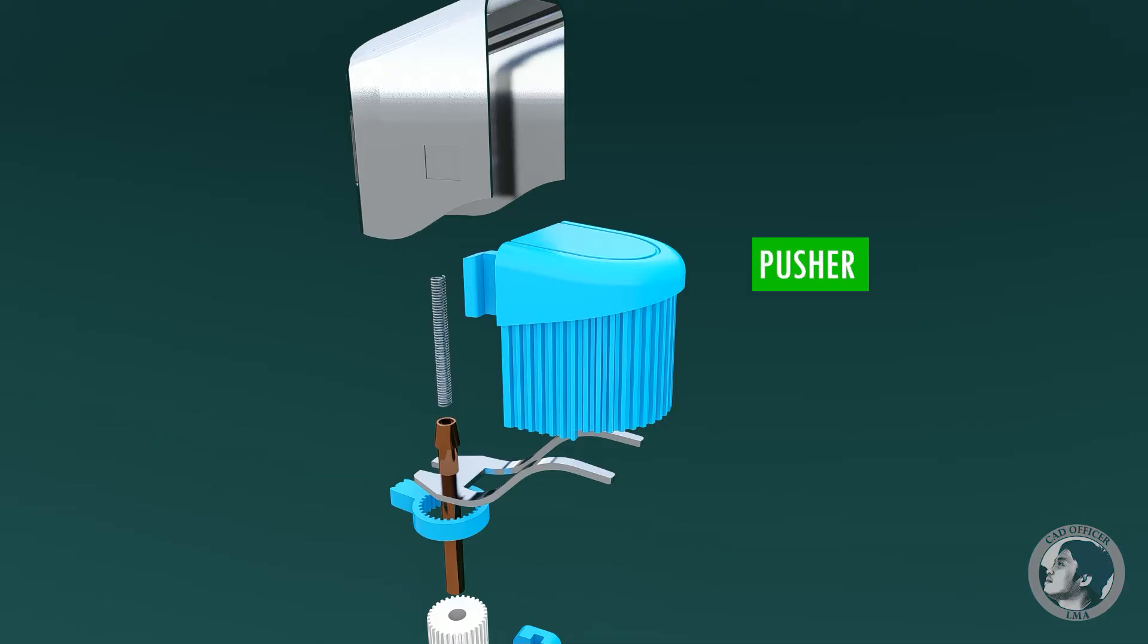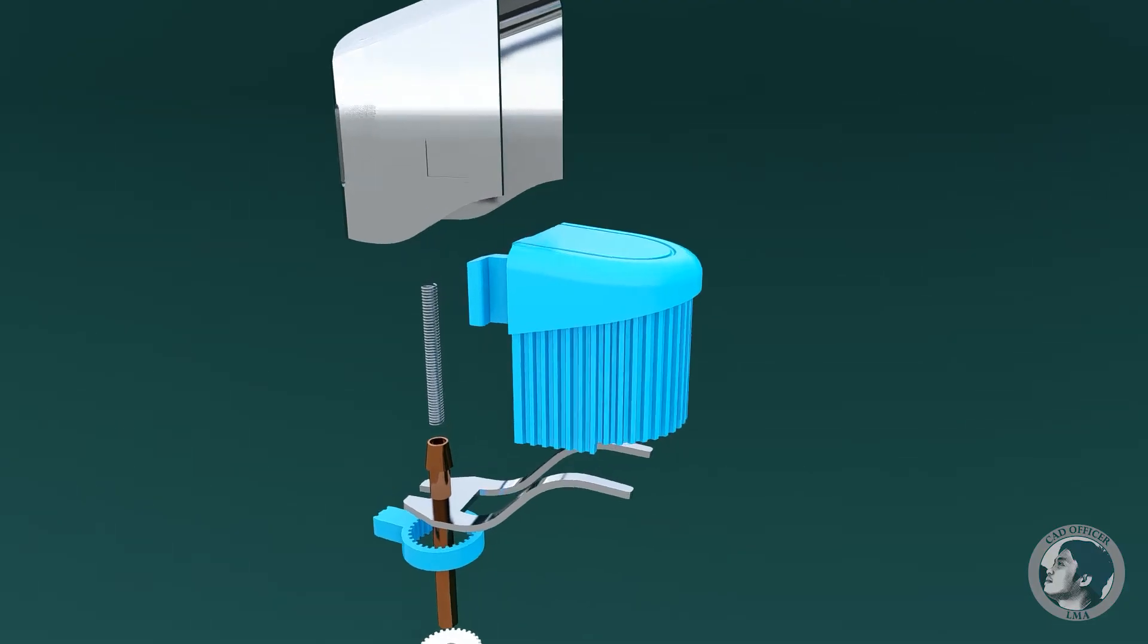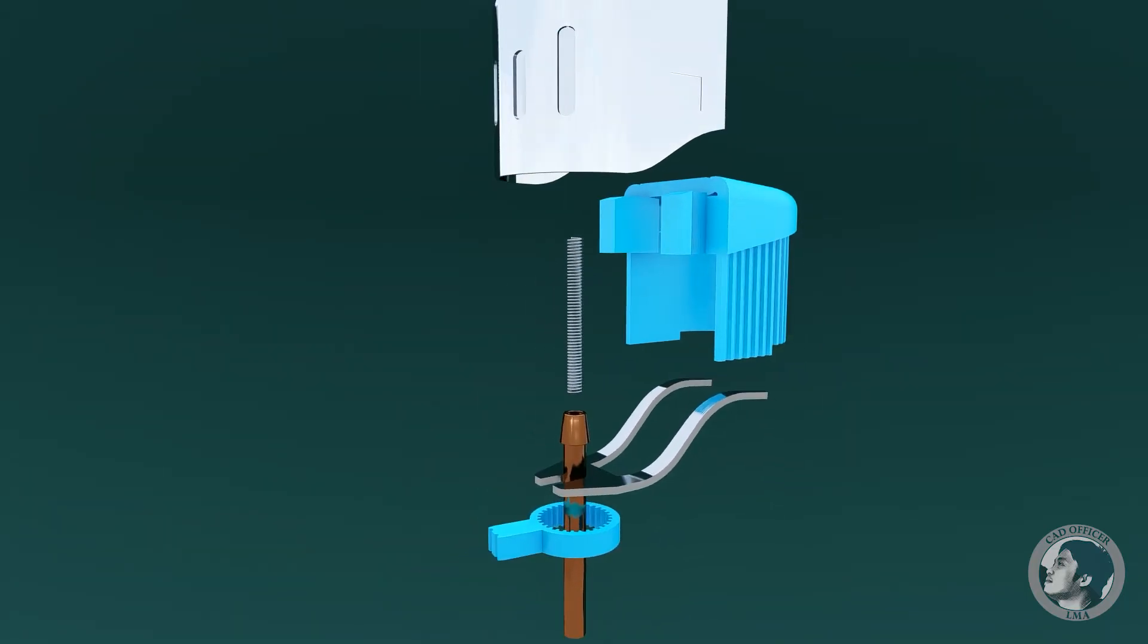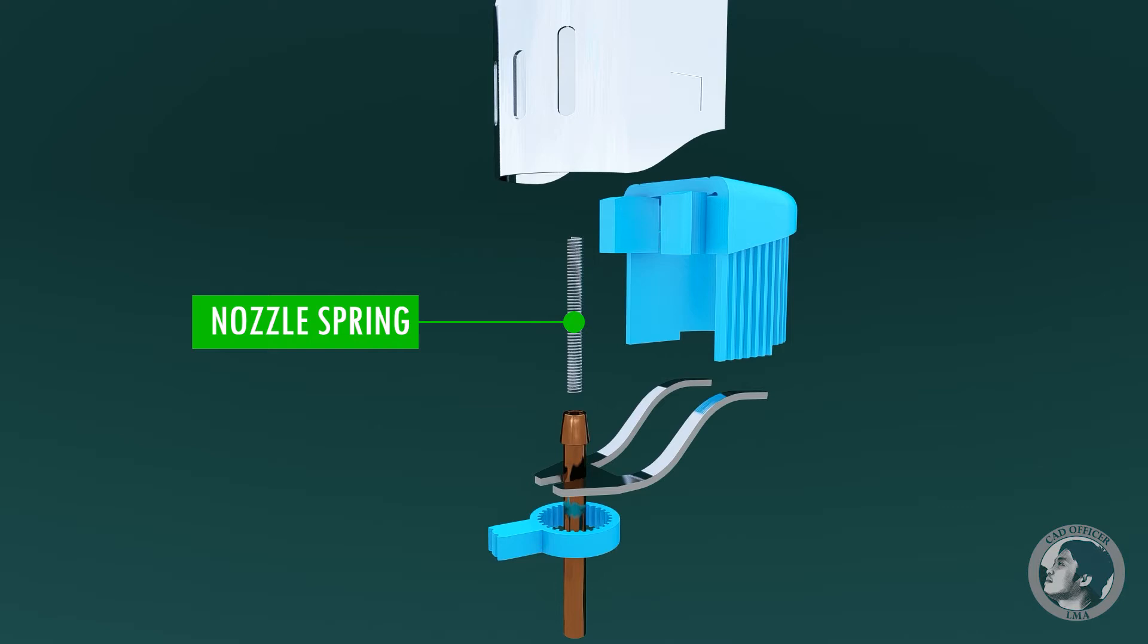Pusher is the push button to ignite the lighter. Nozzle spring is connected to nozzle and it is close to electrical spark.